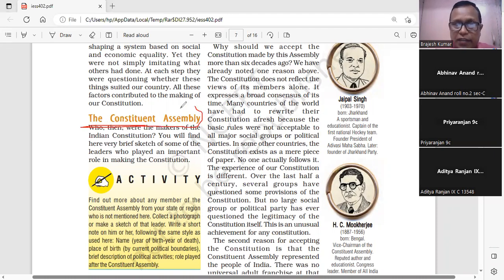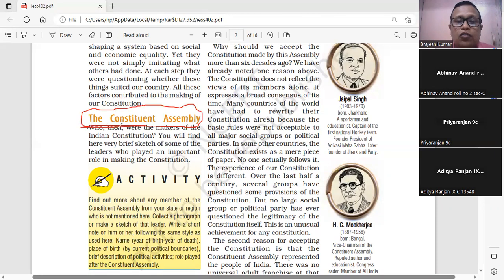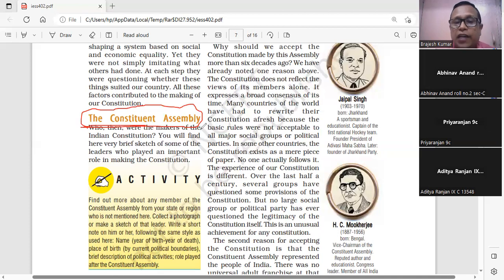Constituent Assembly वह Assembly होती है जो संविधान का निर्माण करे। संविधान — rule and regulation according to which the governance of a country or the government of a country acts.